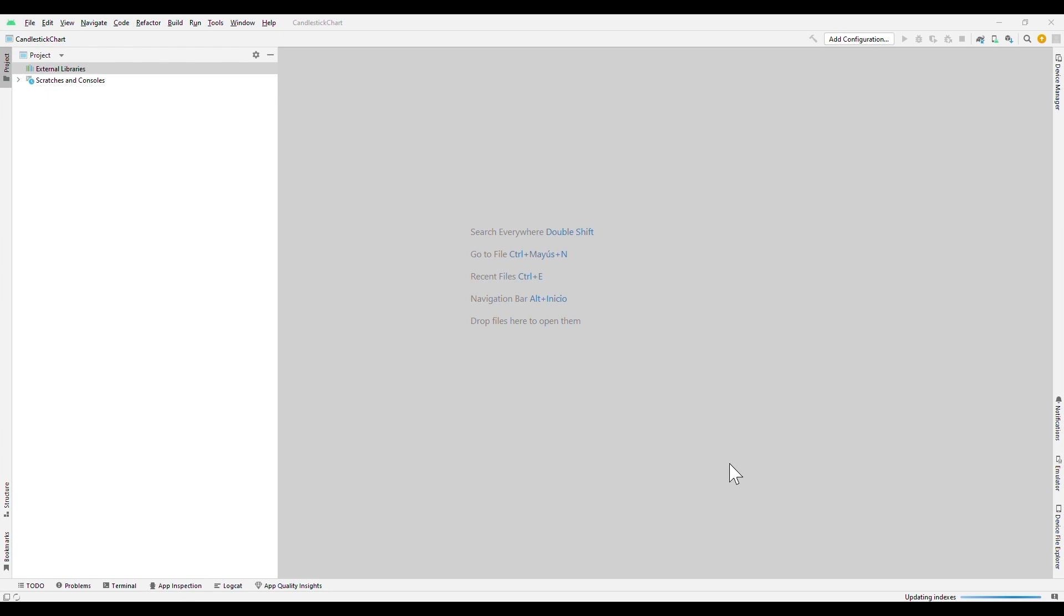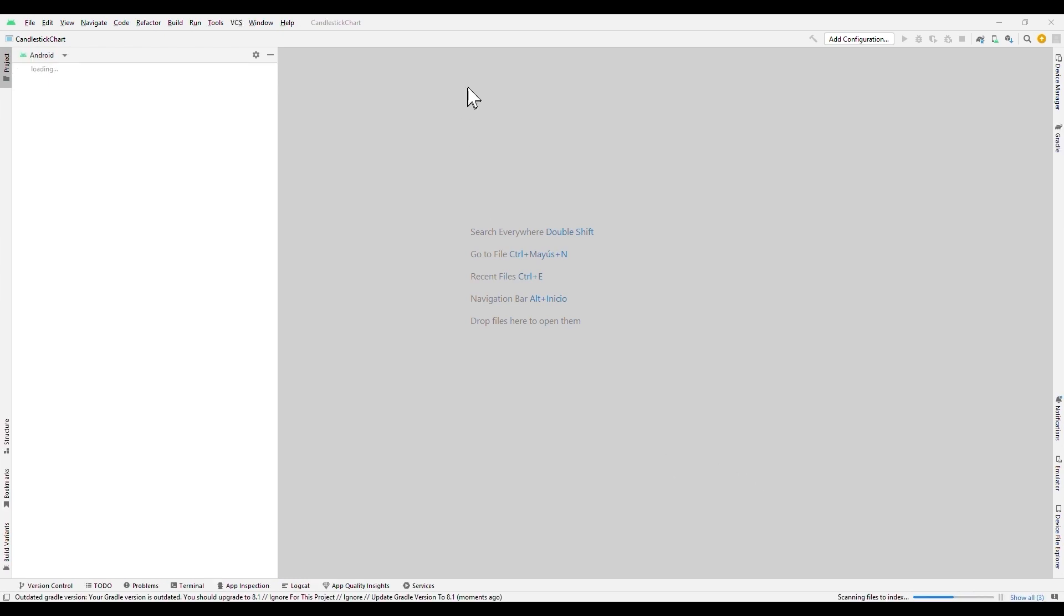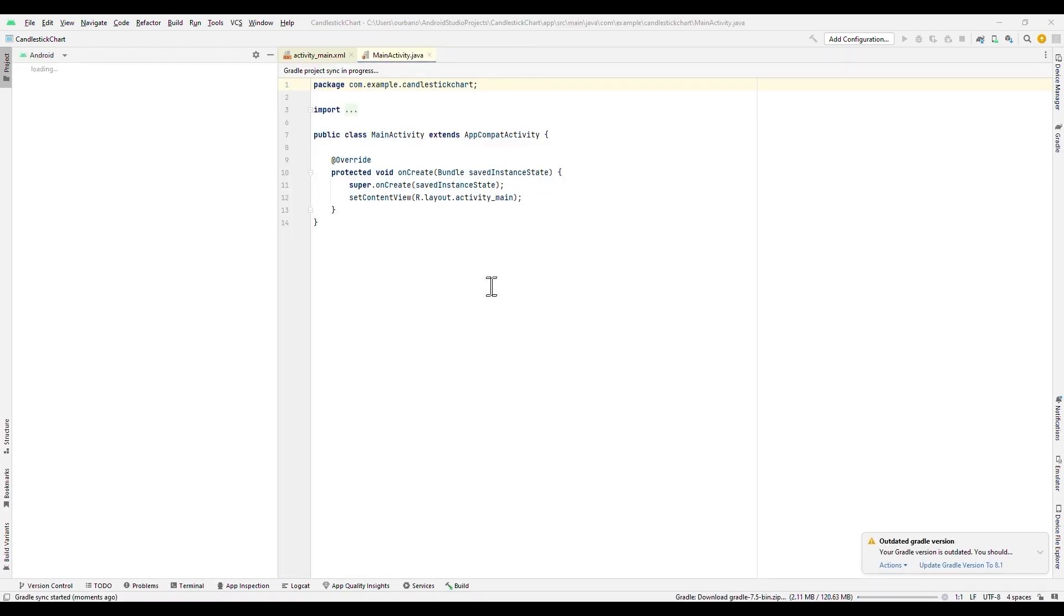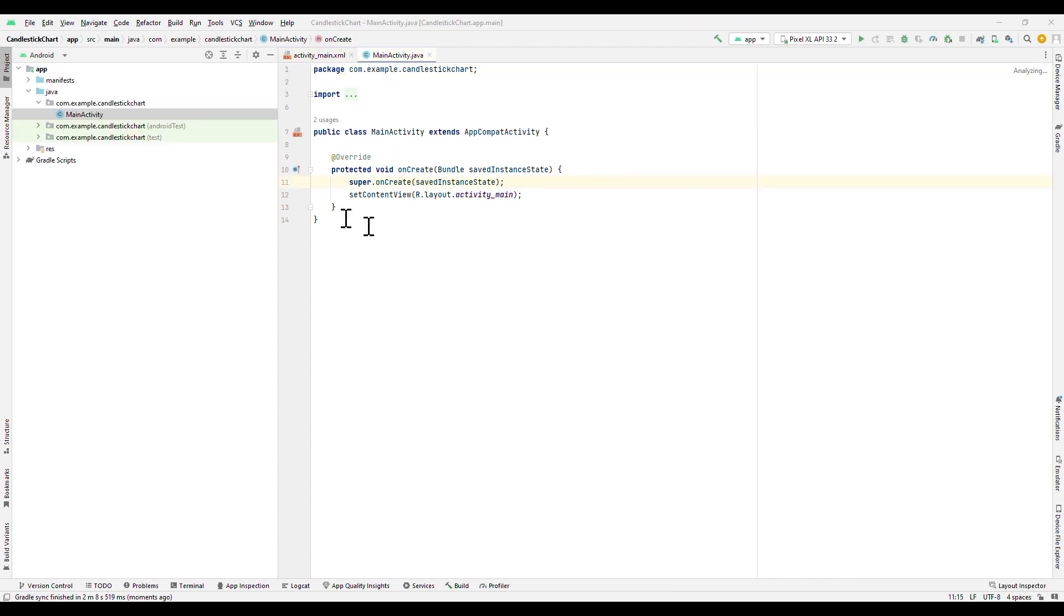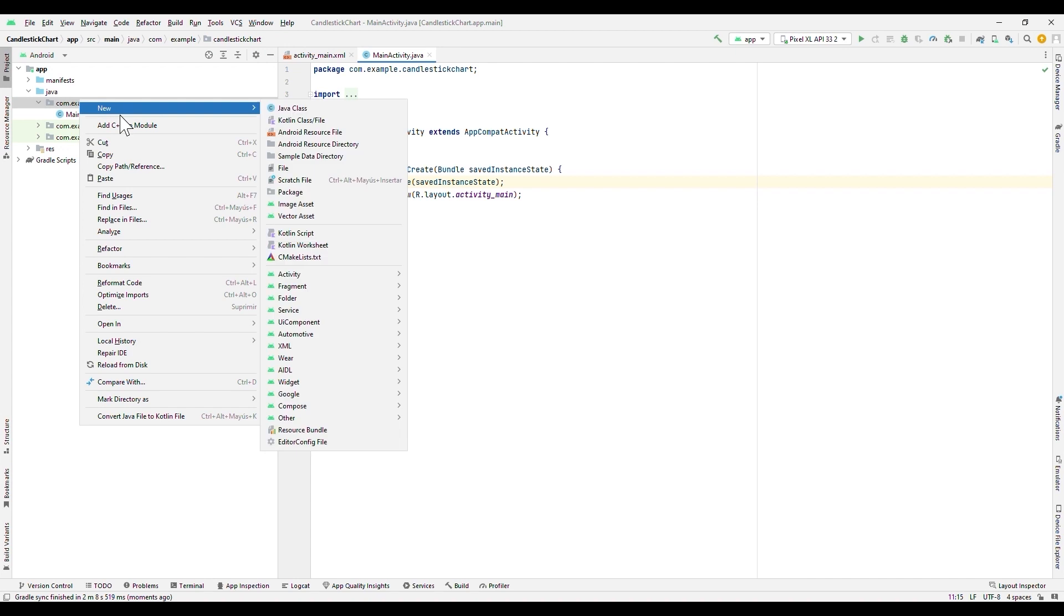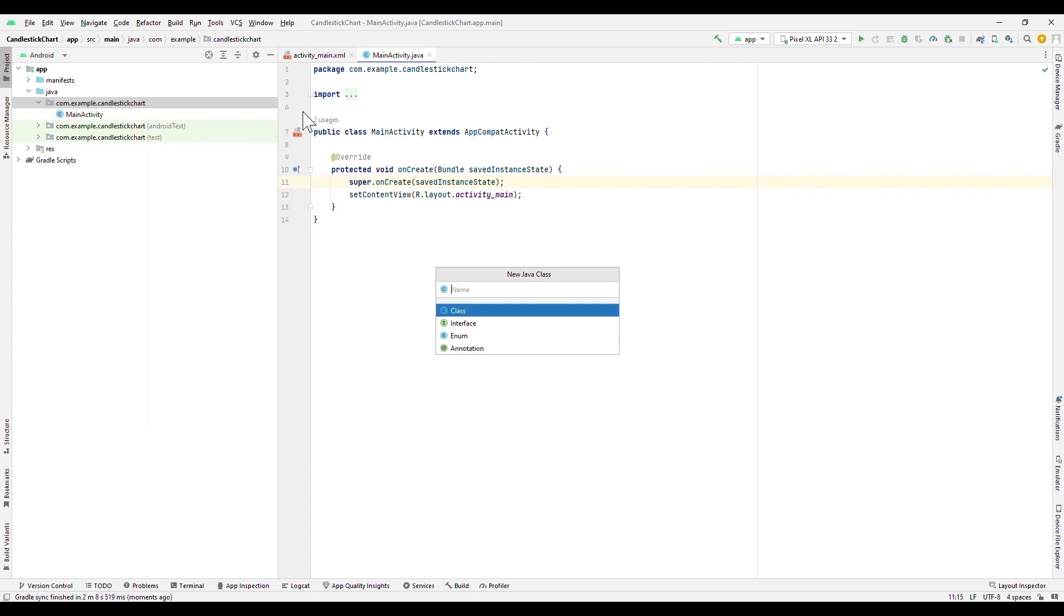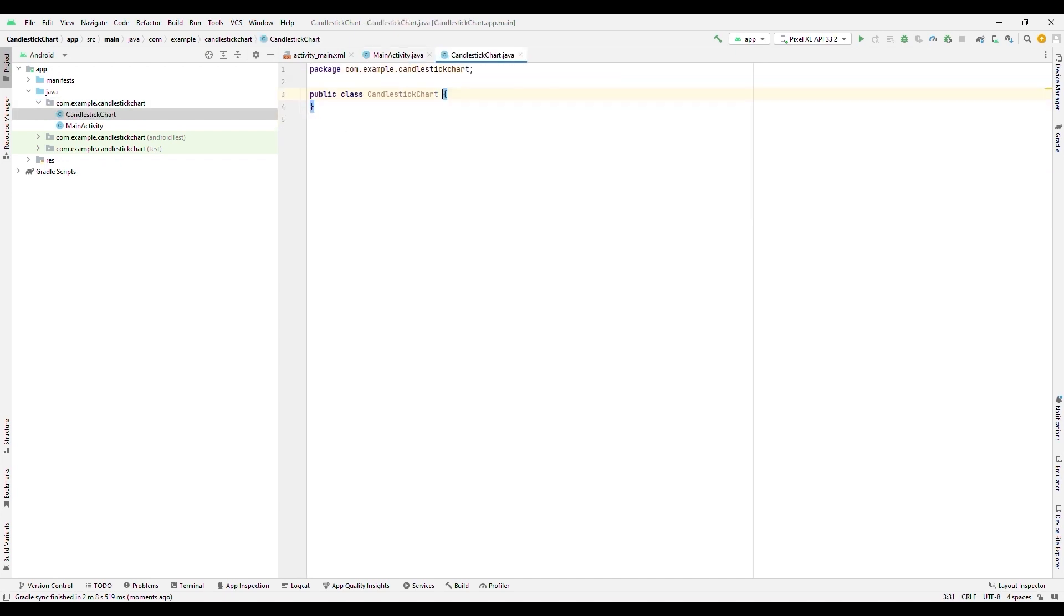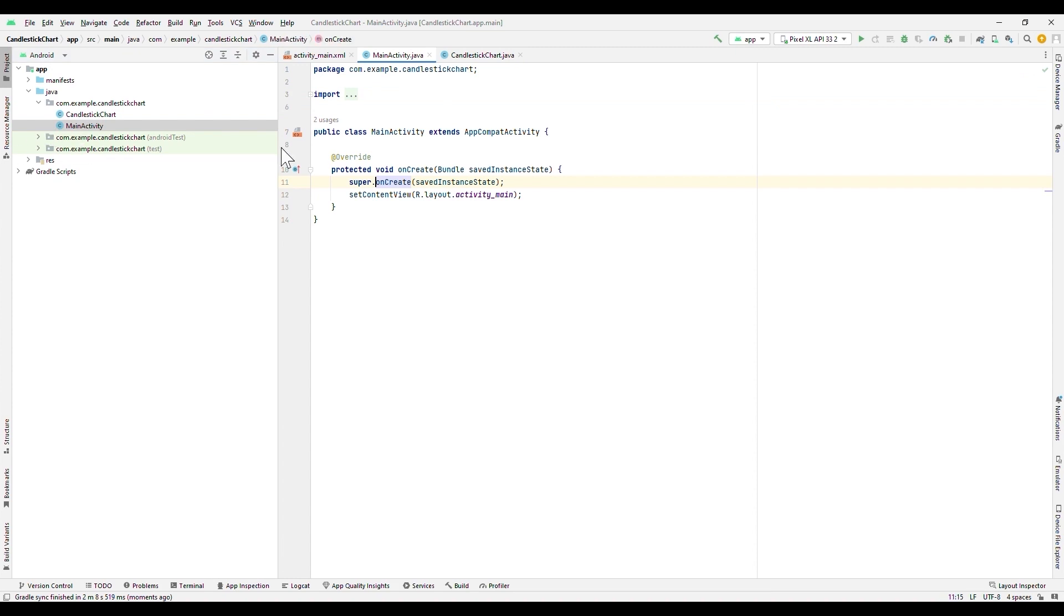Once the empty project is created, you will see a similar file tree. We will only have the MainActivity class, so we will create a new class for our chart. We will create a class called CandlestickChart. Once created, we will return to the MainActivity class.